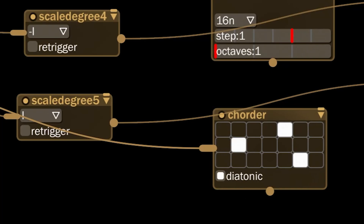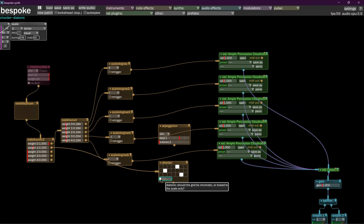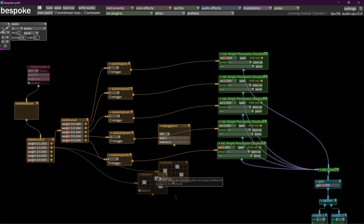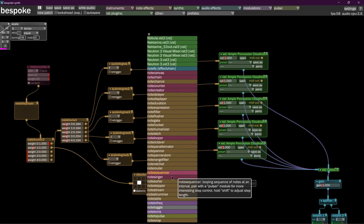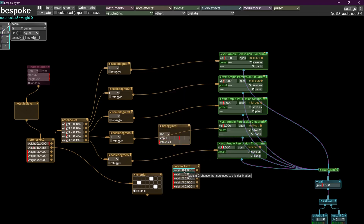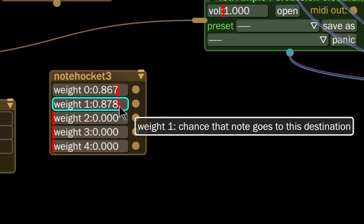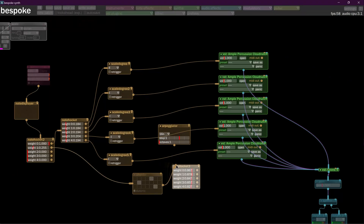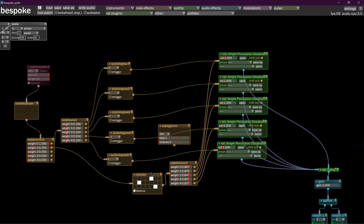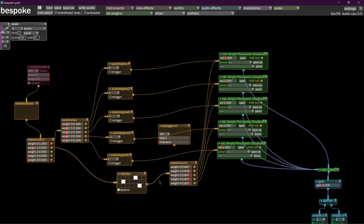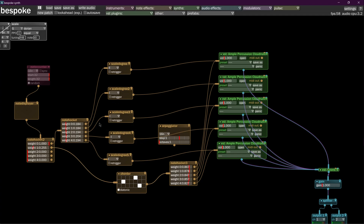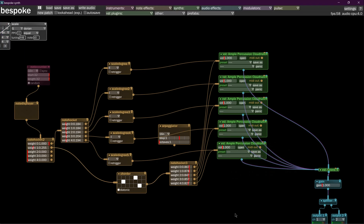Put a couple of strange notes in here — we know it's going to be in scale, so we set it to diatonic. Then we're going to put another note hocket in and set these to pretty high, coming out of the quarter. Now every once in a while, the note will make its way through, go to this, and then also go to this quarter, and get distributed as a chord across everybody simultaneously, giving us a nice musicality.